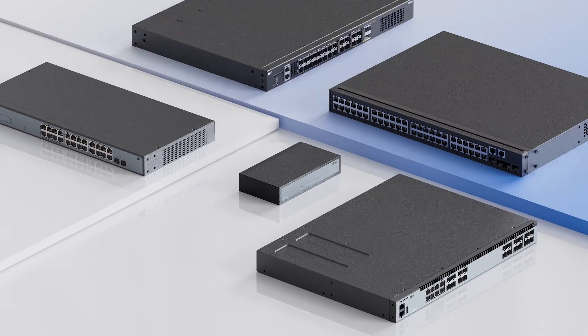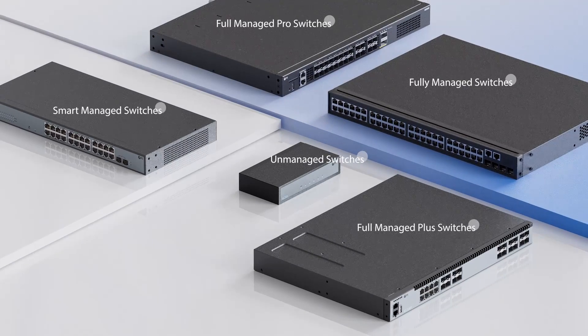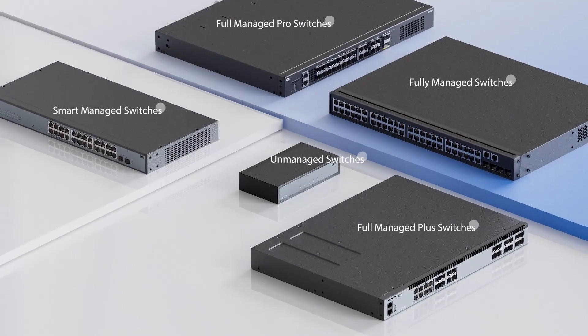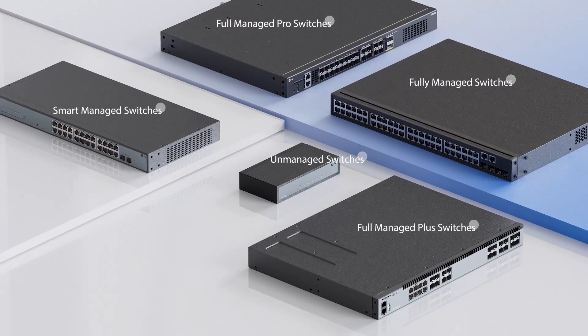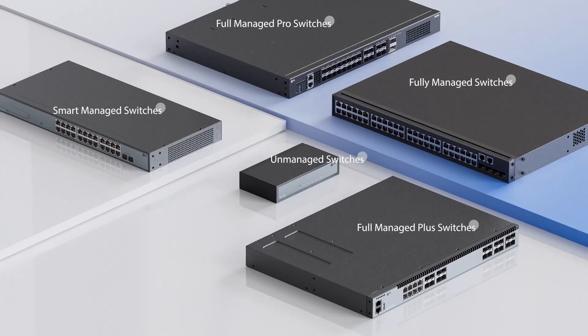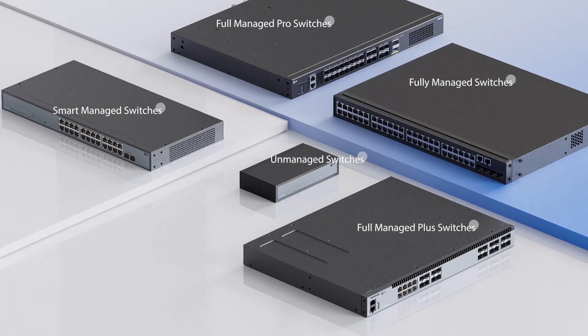FS offers five types of switches for various management options, covering every application environment.